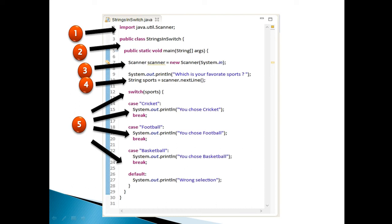Step 4: prompt and ask the user about his favorite sports. Create a string variable by name sports. Using scanner class next line method, take string value entered by user and assign it to sports variable.